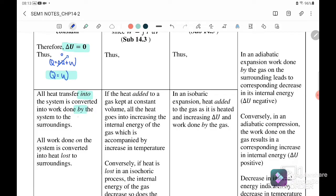When Q is positive, heat flows into the system and the work done is also positive — that means expansion. Conversely, all work done on the system through compression is converted into heat lost to the surroundings, meaning when work done is negative, Q will also equal negative.